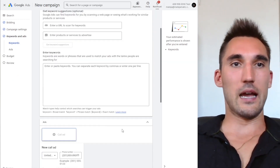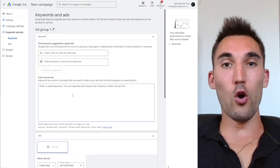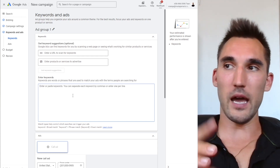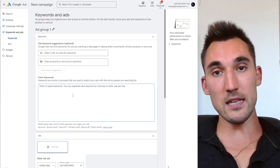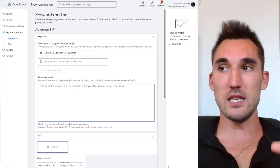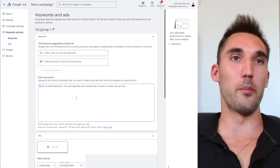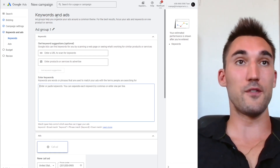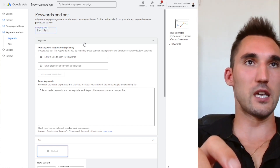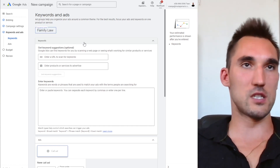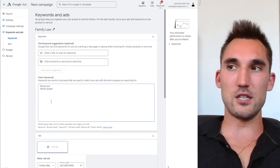Now you're setting up the ad group. I recommend doing proper keyword research and segmenting all your keywords into different ad groups — I've made a separate video on this, link above, go watch that first. You basically segment all your different keywords into appropriate ad groups by topic and put them in here. For example, if it's a law firm, your first ad group might be 'Family Law' with keywords like 'family law' and 'divorce.'